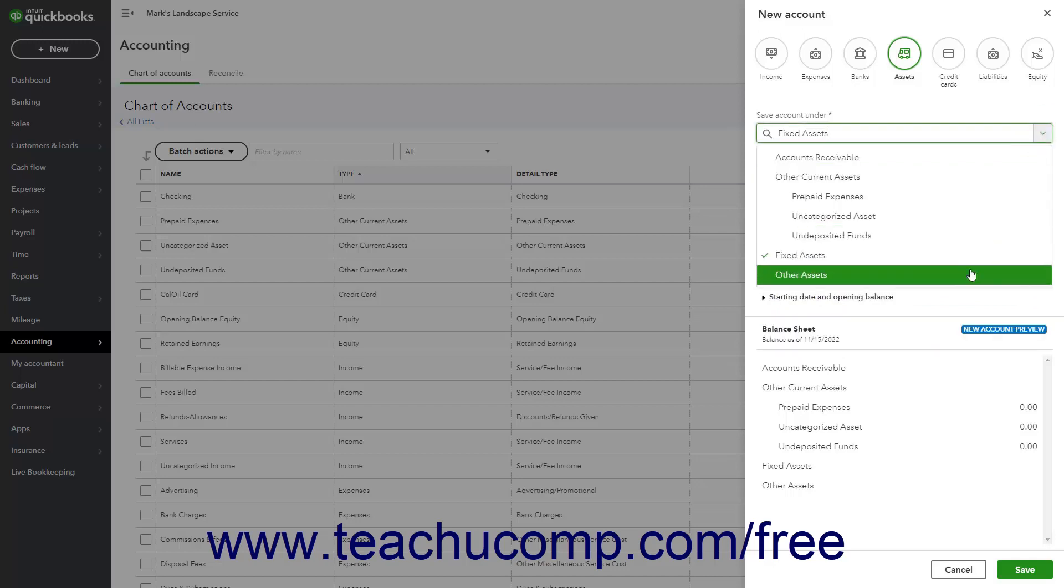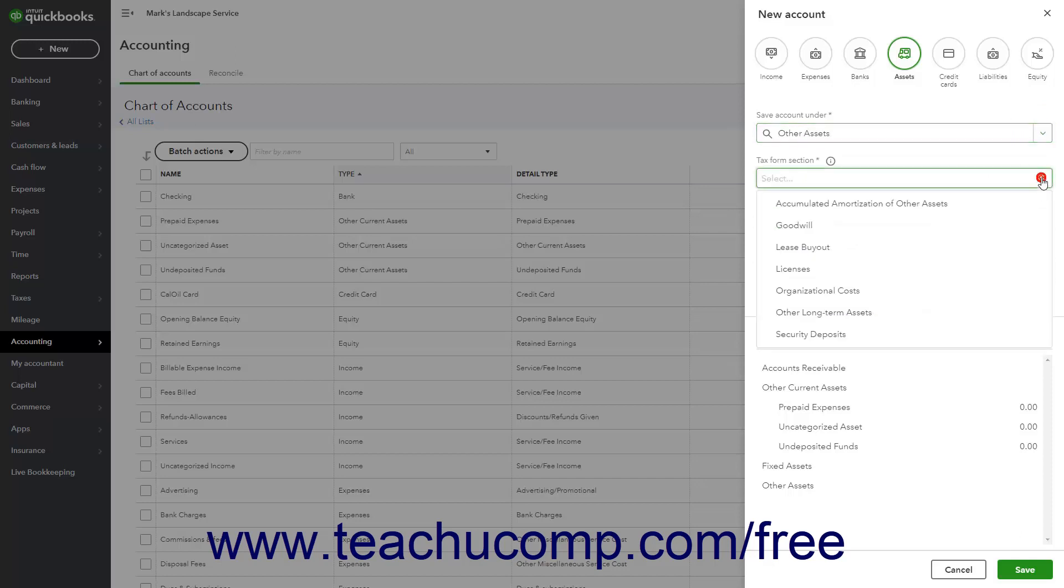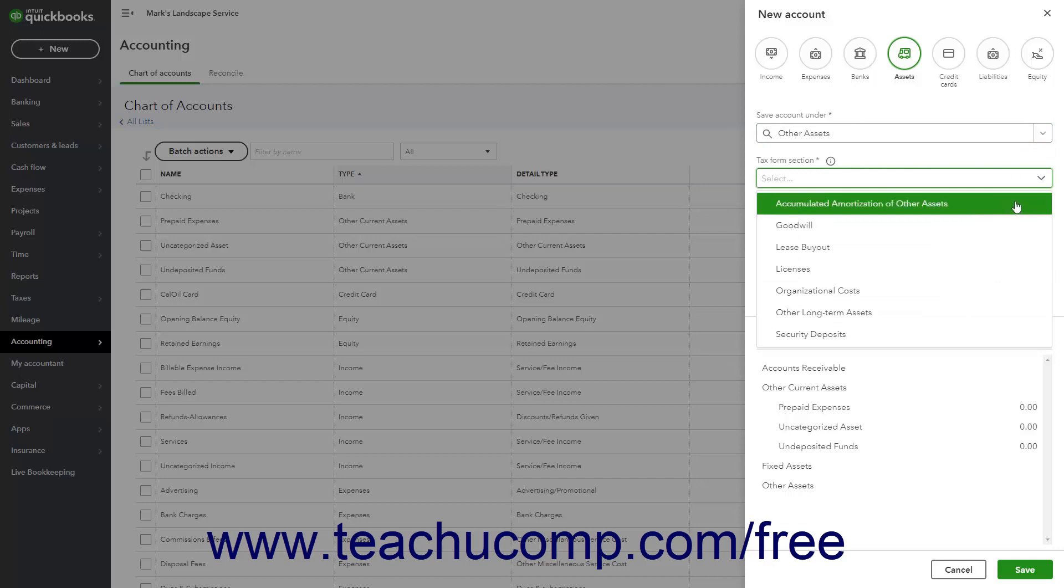An Other Assets account tracks an asset that is neither current nor fixed. Use this account for things like security deposits on leases or intangible assets like Goodwill.